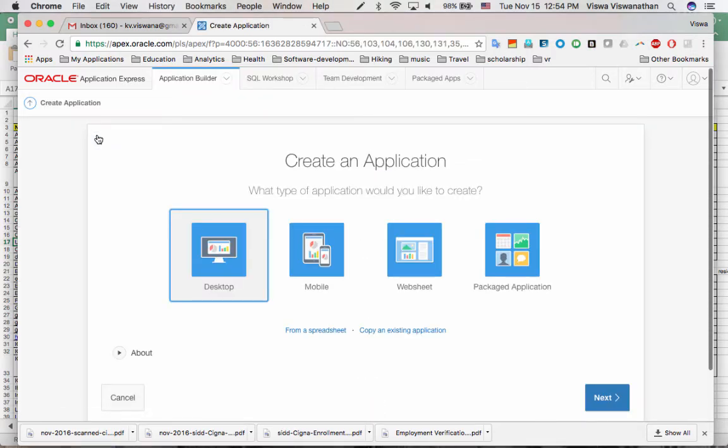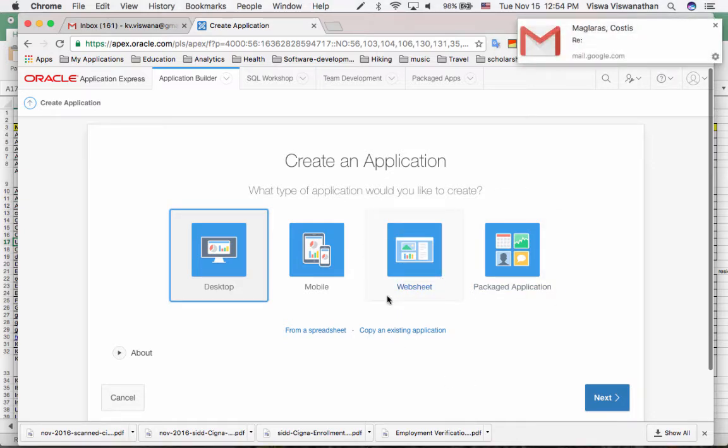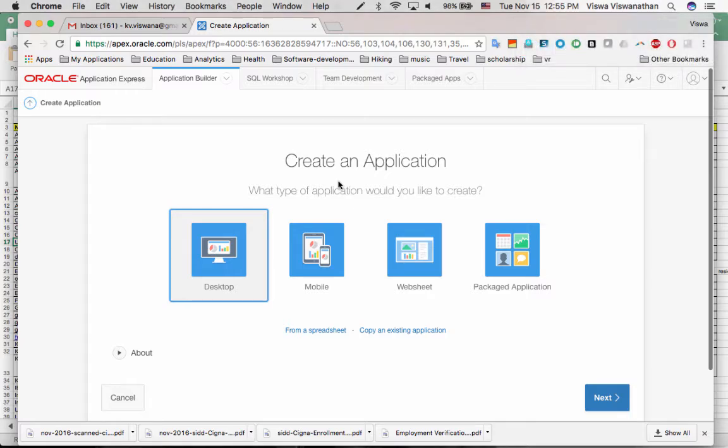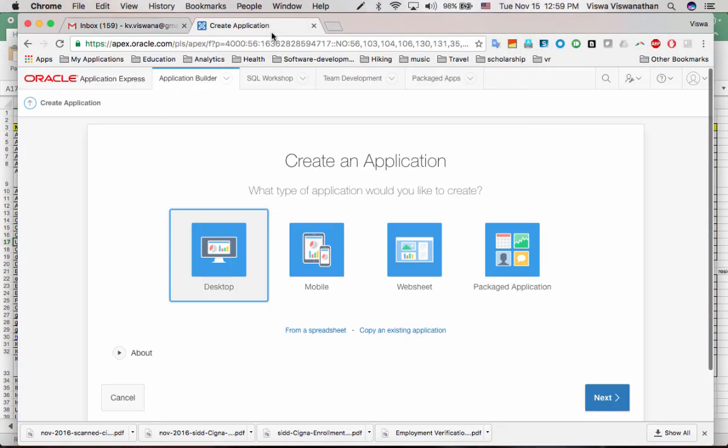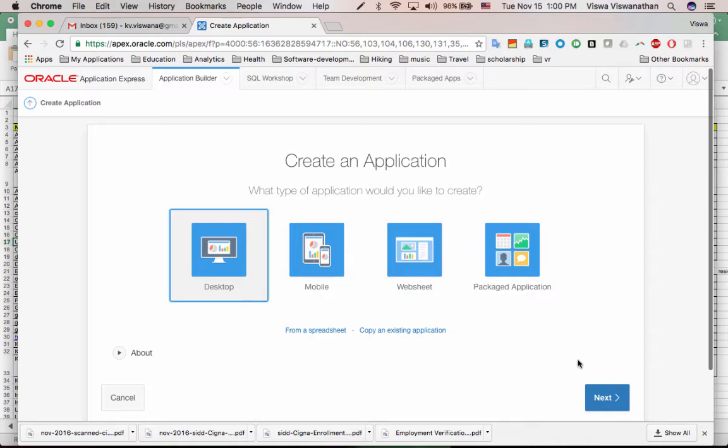And as you can see here, you can use Apex to build a desktop application, which is the kind we are going to build. Or of course, you can use it to build a mobile application. And then there are other application types that Apex supports. So as we saw, Apex can be used to create different types of applications. And we are just going to be developing a desktop application because people are going to be using the application on their computer via a browser. So that's already selected by default. We click next.